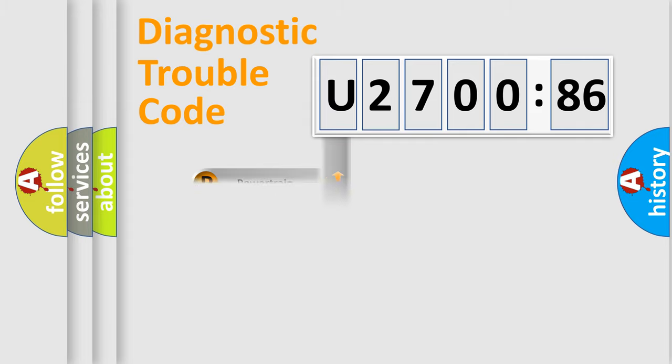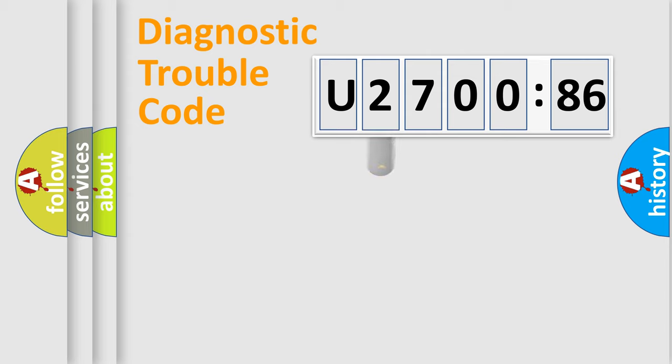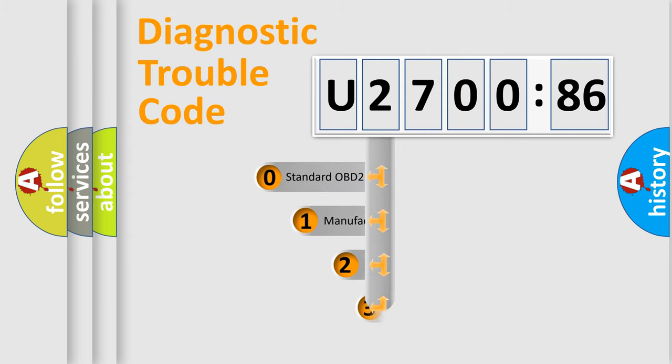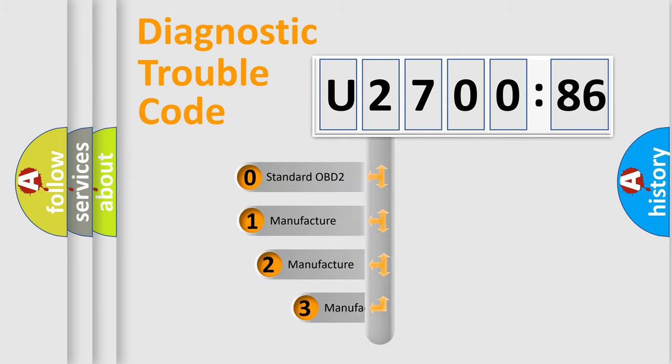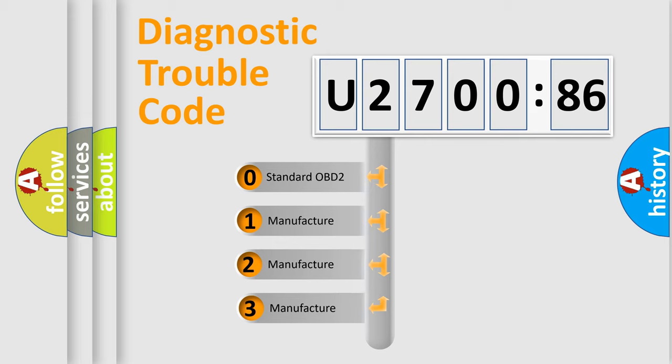Powertrain, Body, Chassis, Network. This distribution is defined in the first character code.